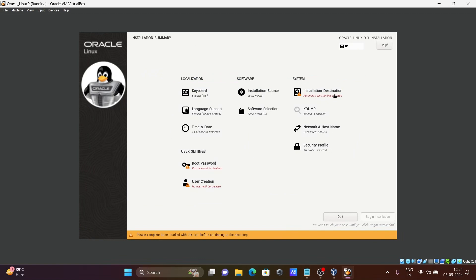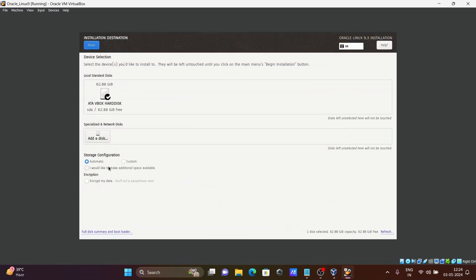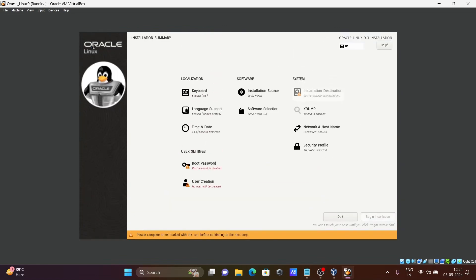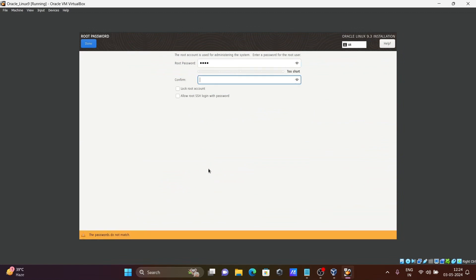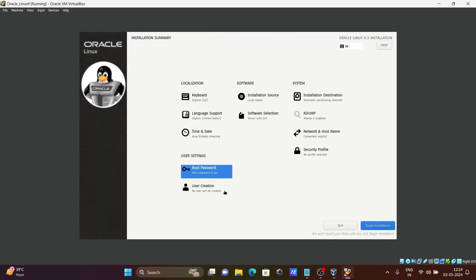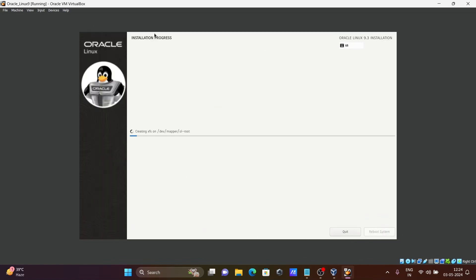Here you need to configure your installation destination — you can select Automatic or Custom. Select Automatic. Then click on Root User and give a root password. After setting the root password, click Done. Everything looks fine — click Begin Installation. You can see the installation progress for Oracle Linux 9.3 and it is downloading packages. This will take some time.